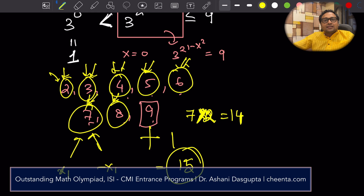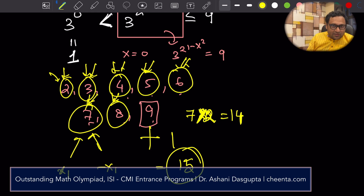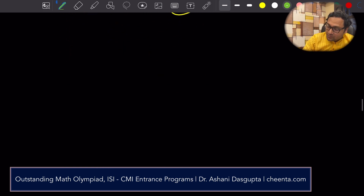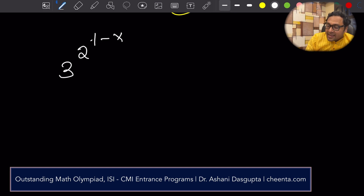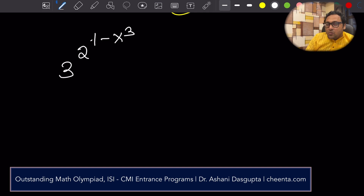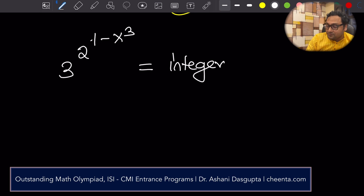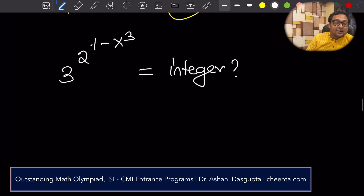There are a lot of theoretical underpinnings of this problem. Now I will give you a challenge question: 3 to the power 2 to the power 1 minus x cubed. For how many values of x is this an integer? That's a challenge question — you can give your answer with reasoning in the comments section.